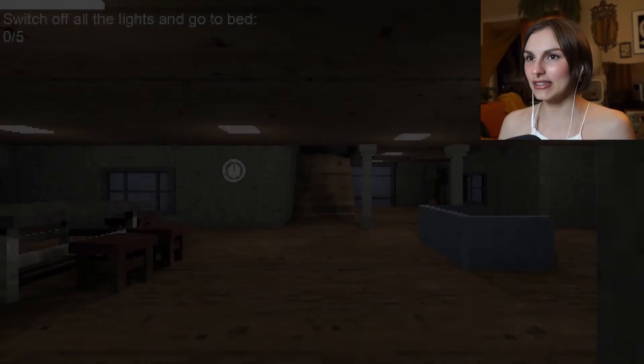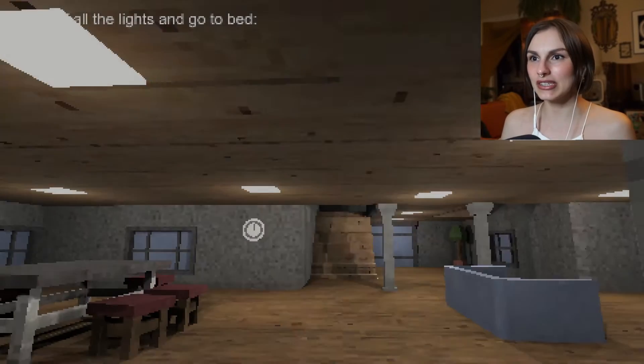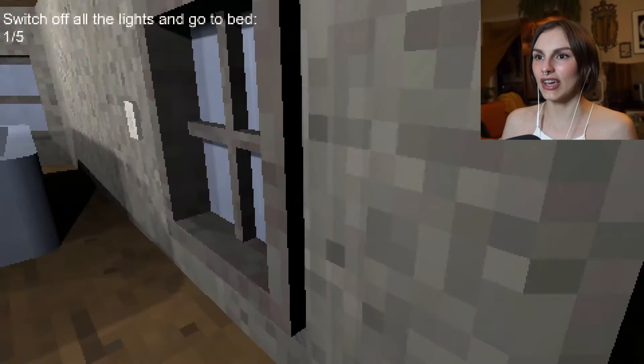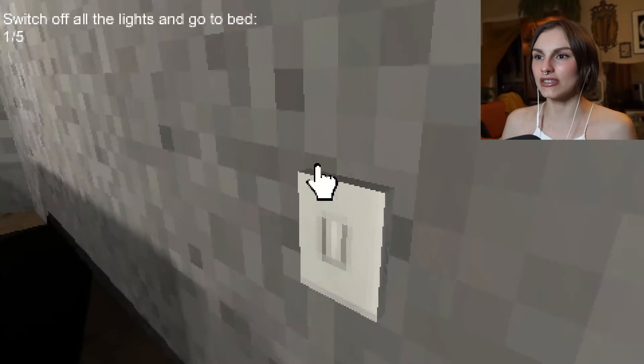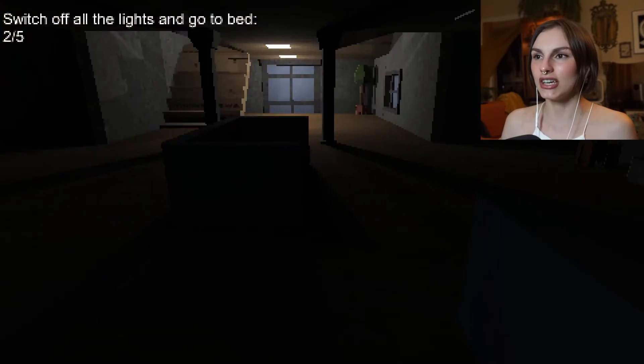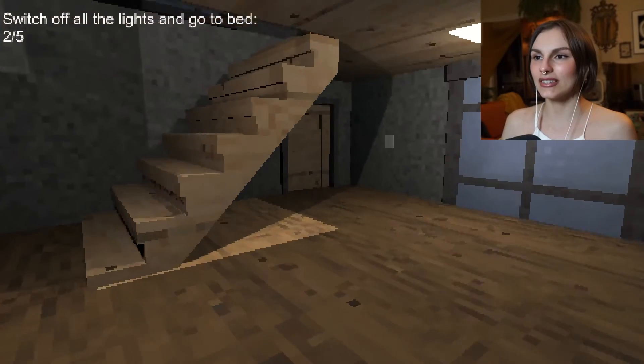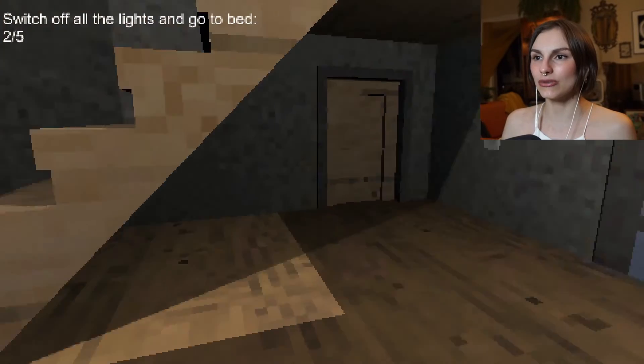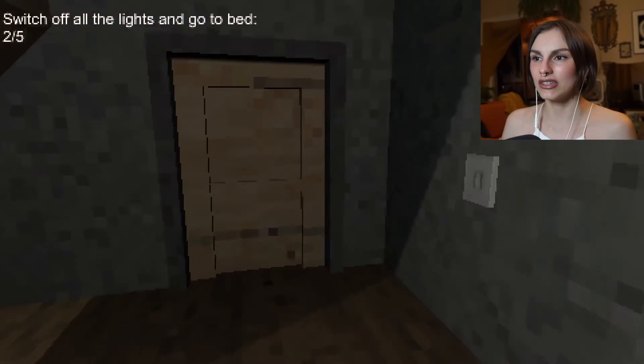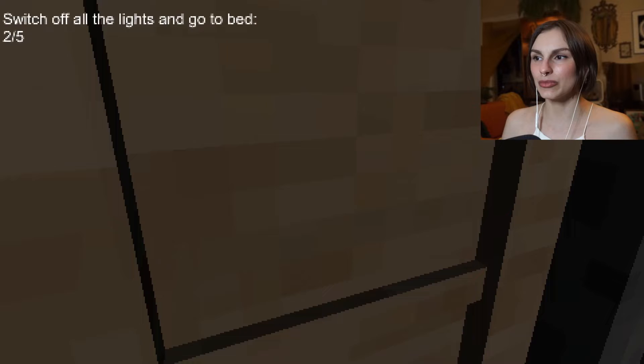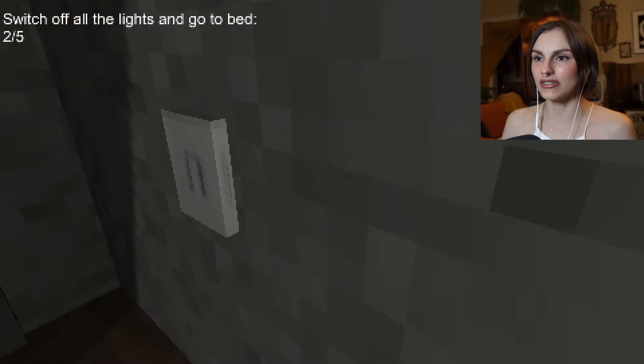I mean, you've got to build up the anticipation. Okay, now I know where all the light switches are. Wait, can I open this door? Is this even openable? No, it is not.